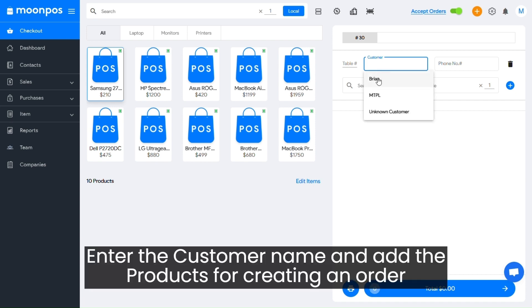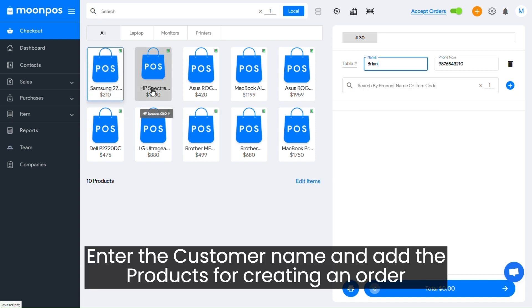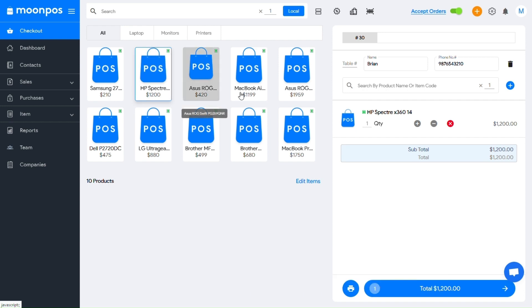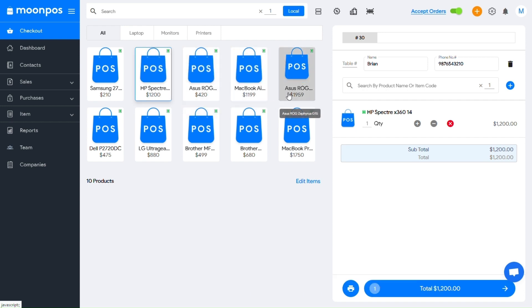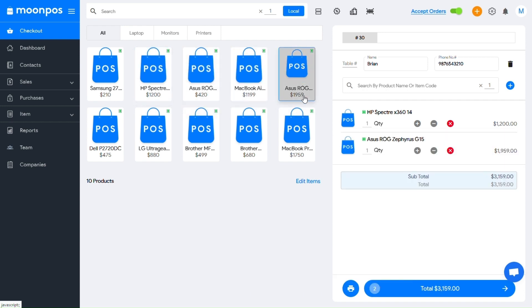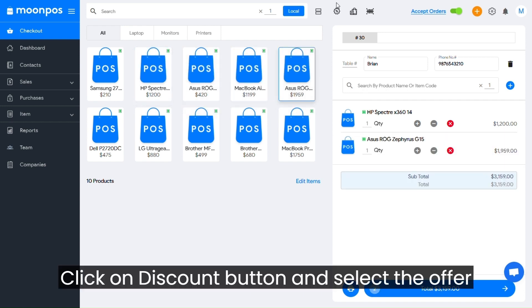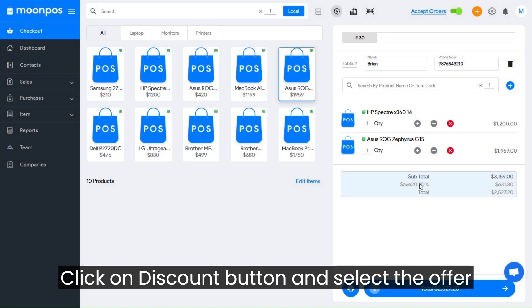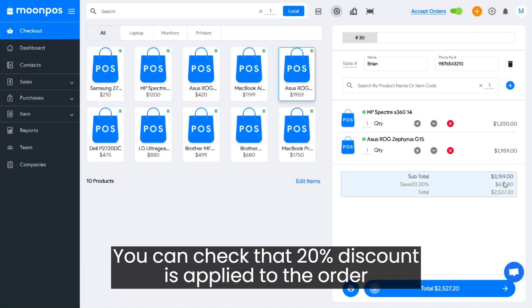Enter the customer name and add the products for creating an order. Click on the Discount button and select the offer. You can check that the 20% discount is applied to the order.